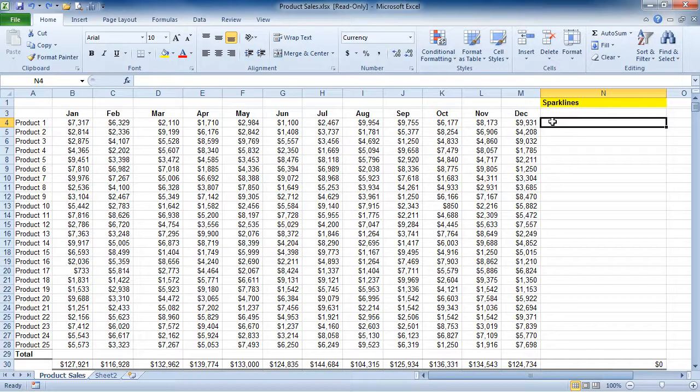Brand new to Excel 2010, Sparklines are tiny little charts located in a single cell that provide a visual representation of data. This allows you to, in most cases, view your data and the chart at the same time. This feature can only be viewed by someone using Excel 2010 — it is not backwards compatible.